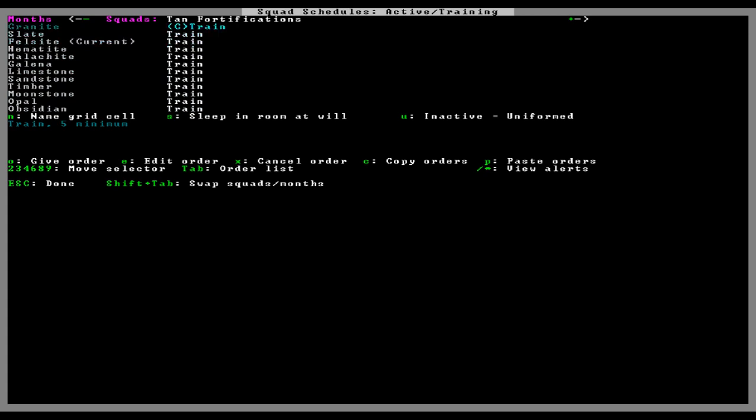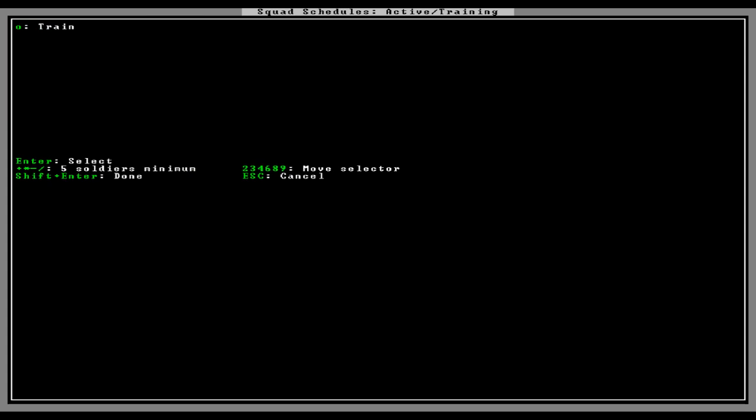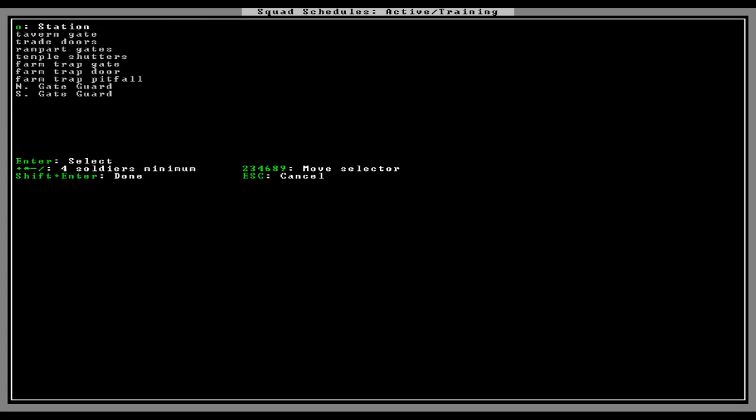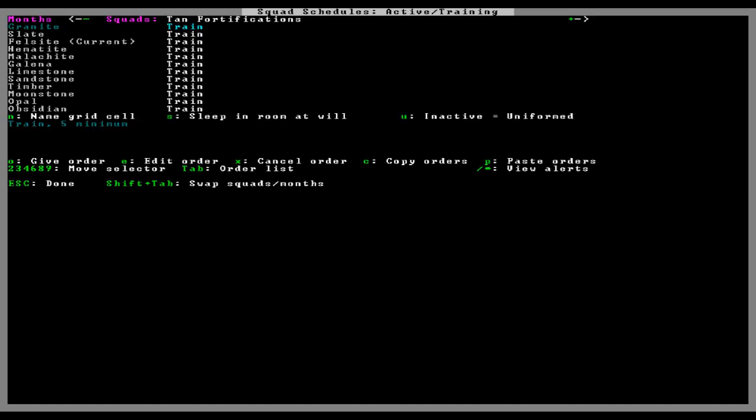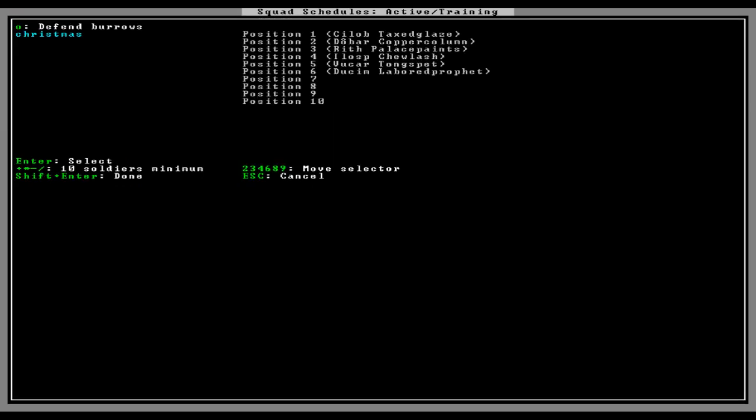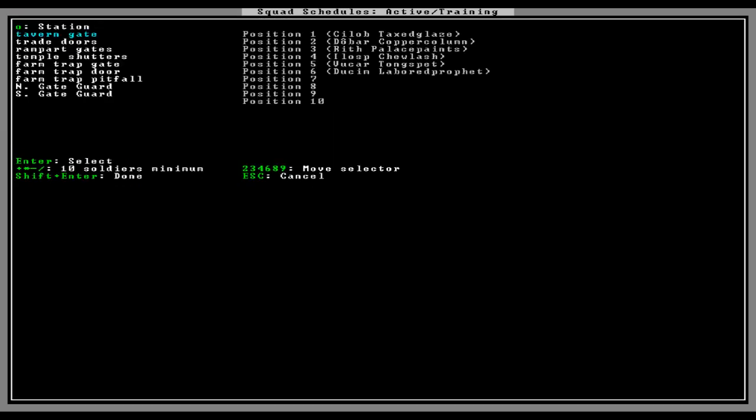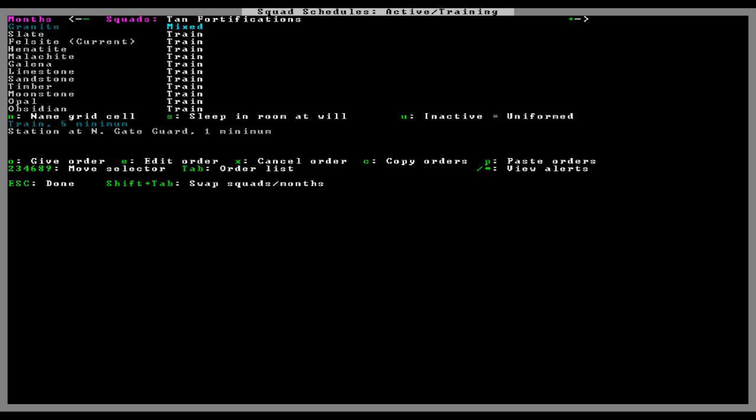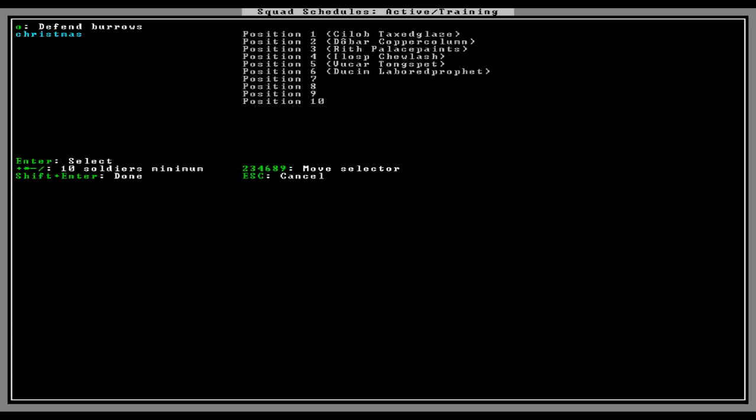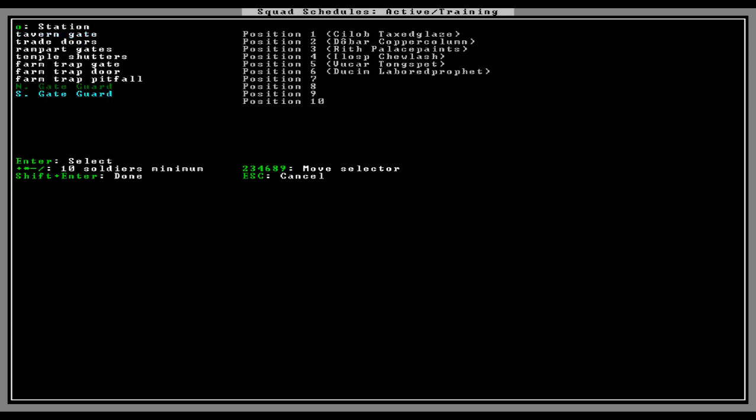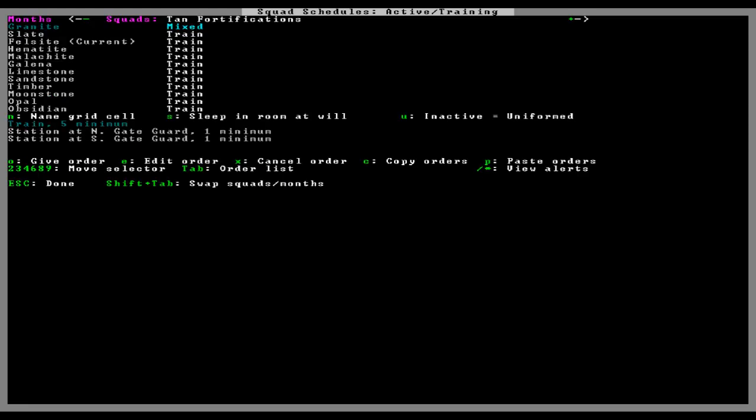Okay, copy, copy, paste, paste, paste. There we go. So I'm hoping that the five minimum will mean at least, like, half of the squad gets some time off. Oh shit, you know what? Train, four minimum, patrol route, station, oh my god. Can't I set multiple orders? Edit order, give order. Here we go. Give order. Defend borough, patrol route, position at north guard gate and sub. North guard gate, one soldier minimum, two, one, two, yeah, one, one soldier minimum, and give another order, southern guard gate, one soldier minimum. There. Okay. Okay. Copy. Paste, paste, paste, paste, paste. There.